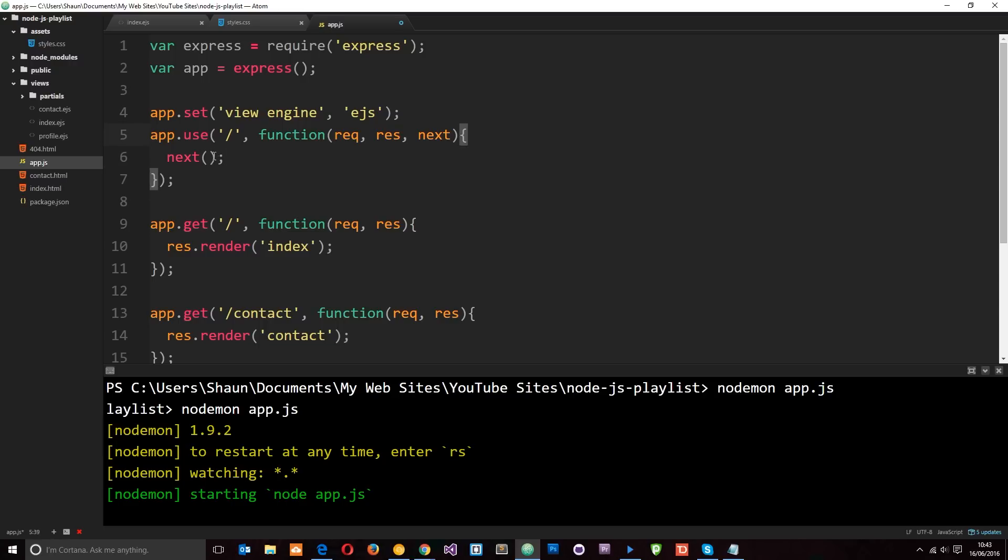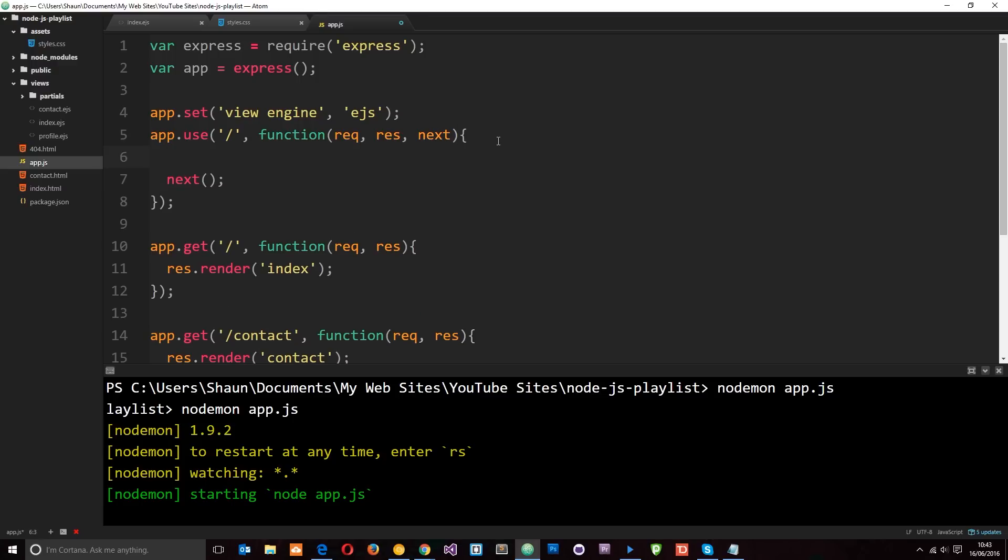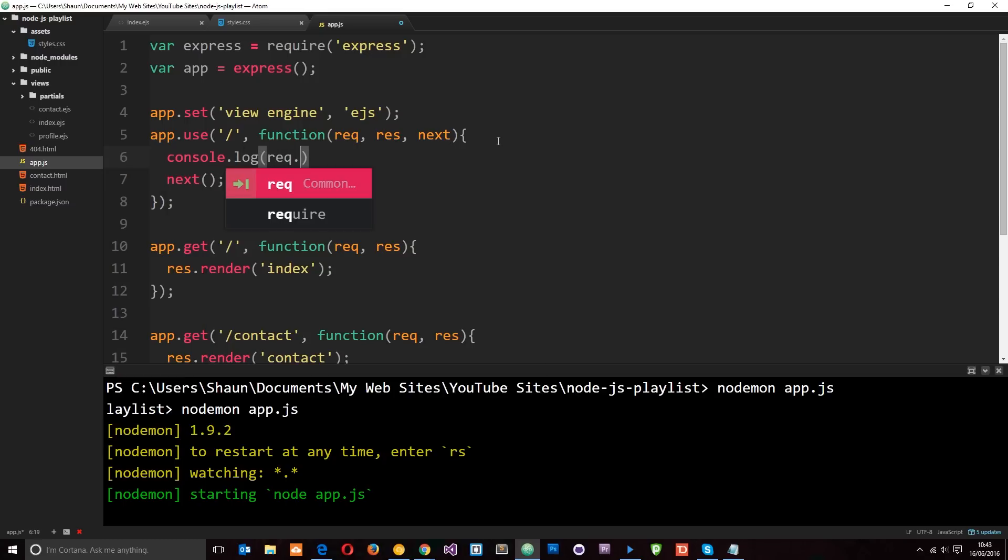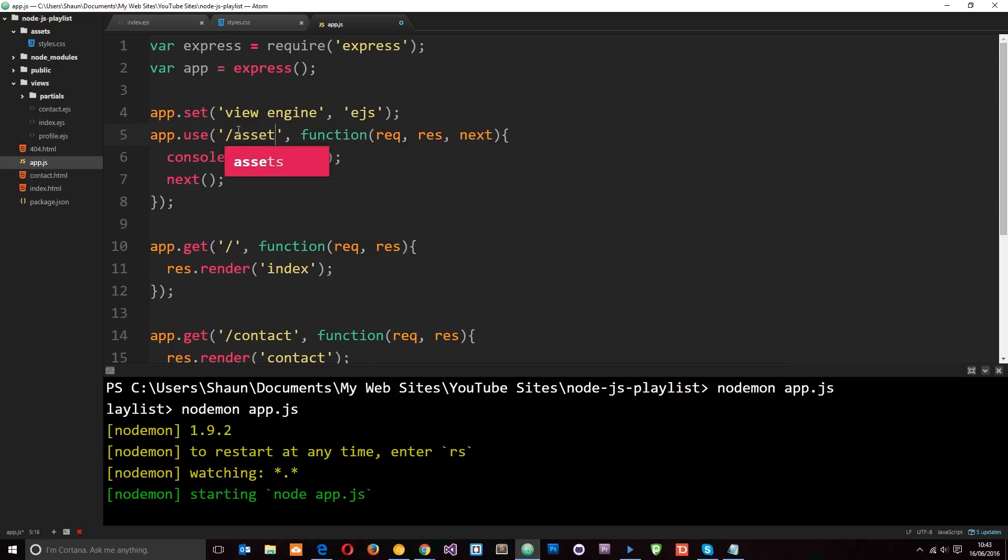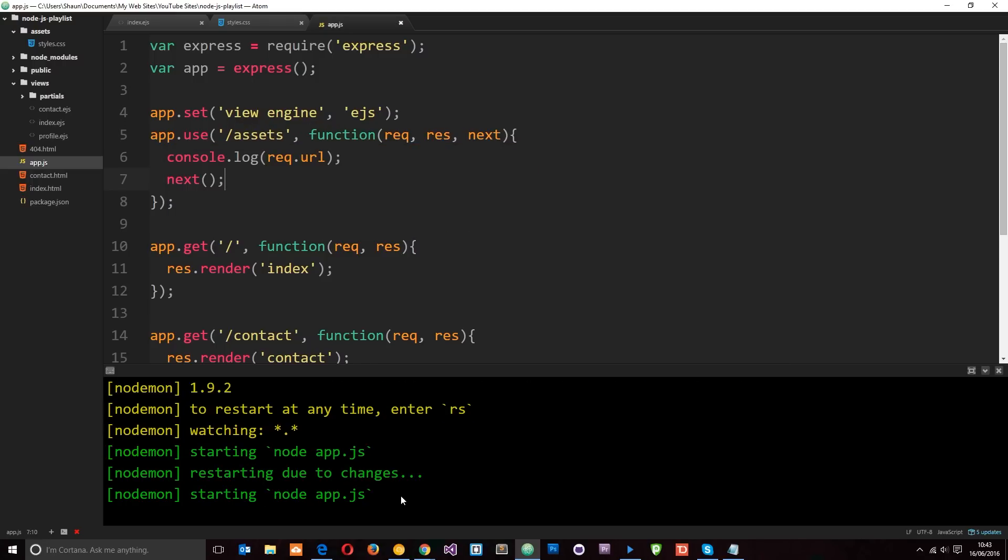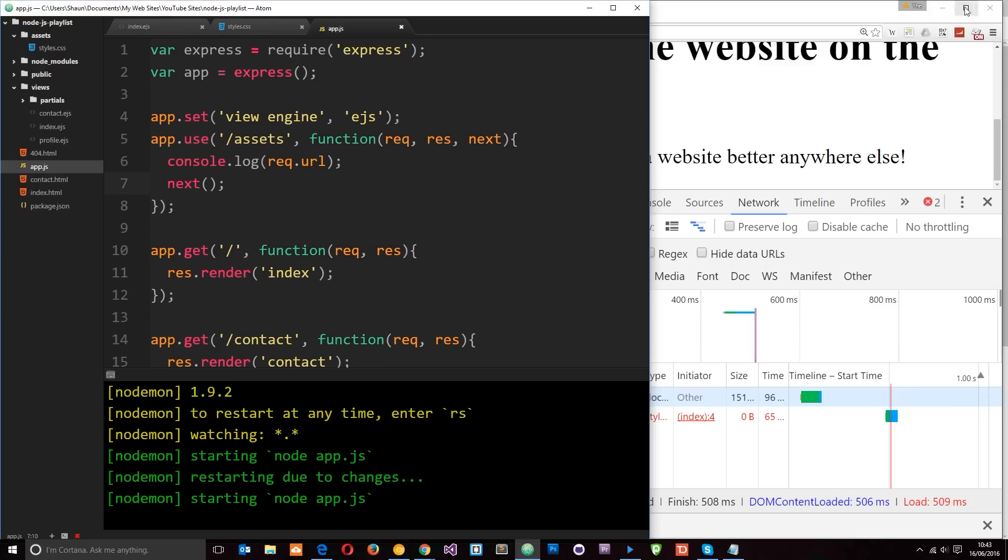So what we need to do is at the end of this middleware just say next like that. That's all we need to do. Okay. If we don't put that there then potentially this is going to break and the application won't run. Okay. So now we can write our middleware. So what I'm going to do is just console.log the request URL. Okay, so I'll change this back to assets again like so and if I save this now and run this in a browser.